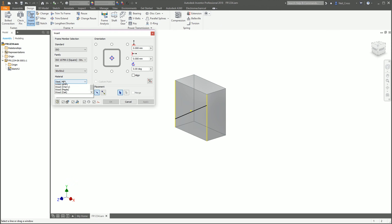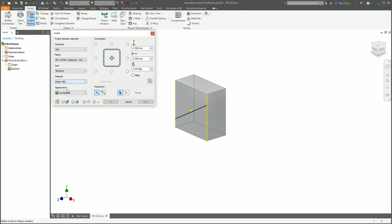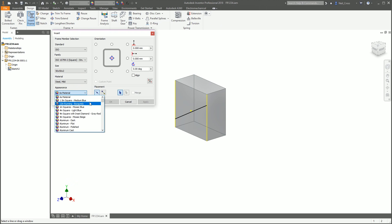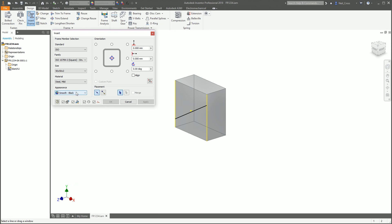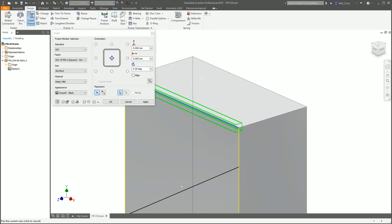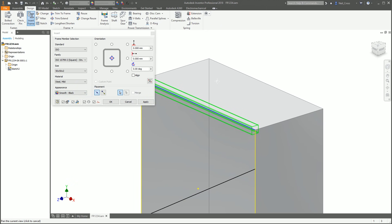Pick your size — I'll go 50 by 50 by 2. For material, we'll stick with Mild Steel. If it's going to be painted black, go with Smooth Black — that's probably the best one, otherwise you get a weird texture on it. Then you can start clicking your edges to place your frames.